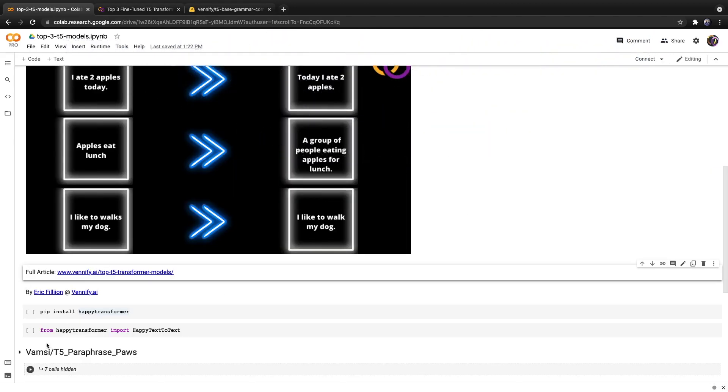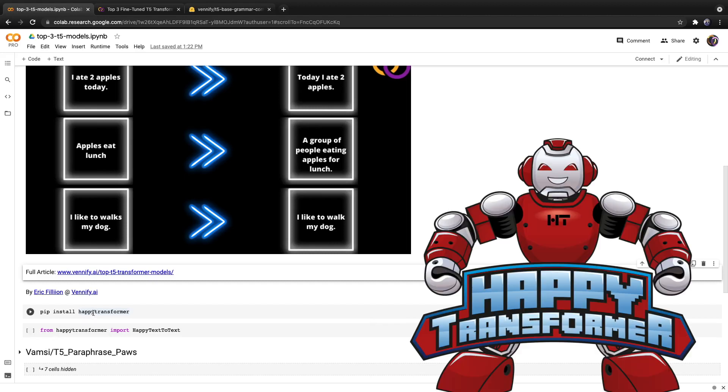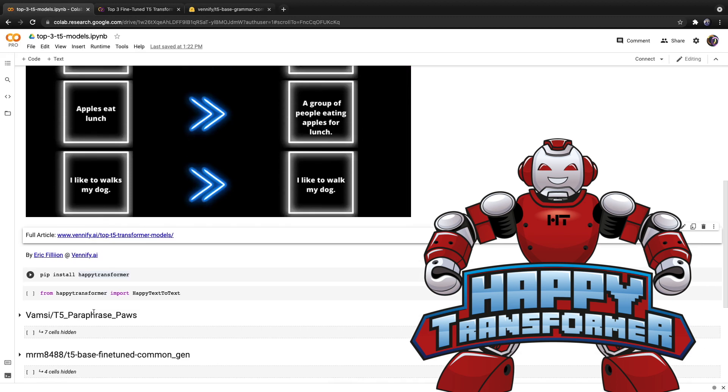So first off, we will use a Python package called HappyTransformer, which I am the lead maintainer of. HappyTransformer is built on top of HuggingFace's Transformers library. And it allows you to implement and train Transformer models with just a few lines of code, including this one right here, the grammar correction model, which we will be covering last.